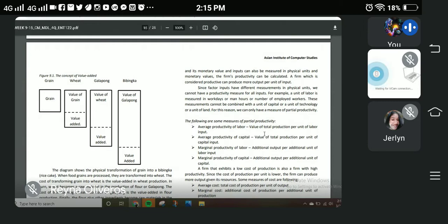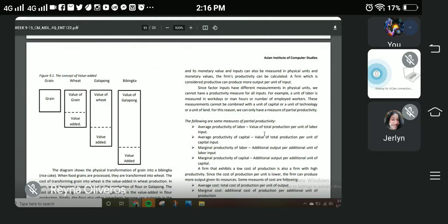Next is the marginal productivity of labor — the additional output per additional unit of labor input. For example, if you work overtime, your salary increases because you are paid for the extra hours beyond your regular work hours. Another example: if a team provides a service and exceeds the client's expectations, the client may give a tip. That is one example of the marginal productivity of labor.